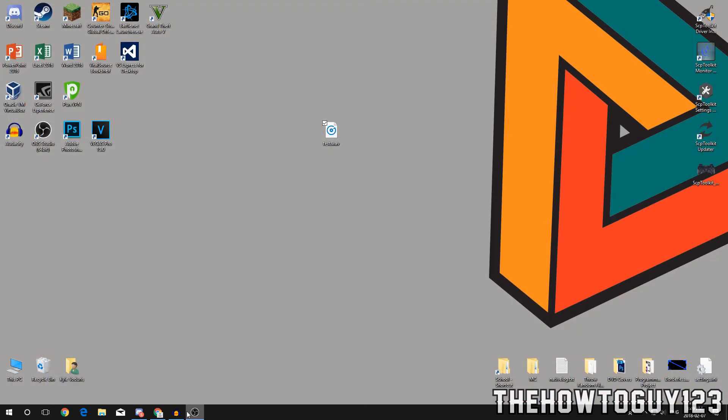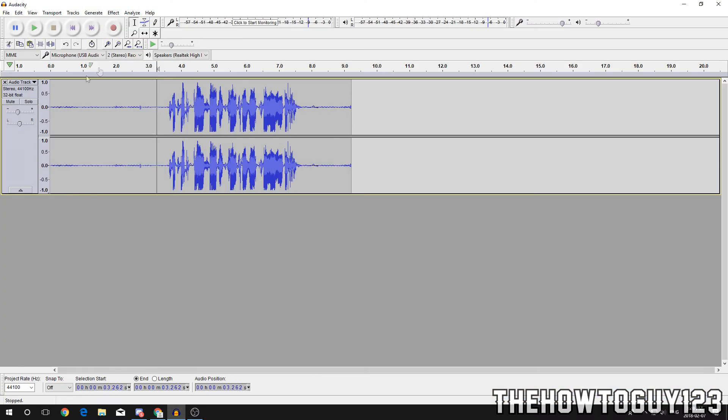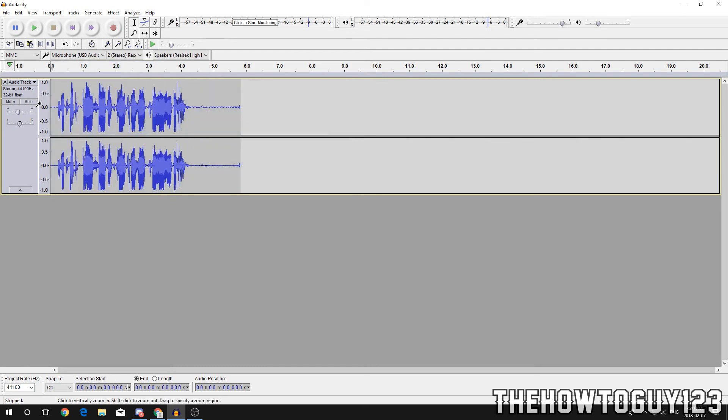One thing I actually just forgot, I just remembered - if you want to delete this blank space you can just highlight it and click the delete button. There you go. Then you can export it. You can even do that in post-production afterwards.